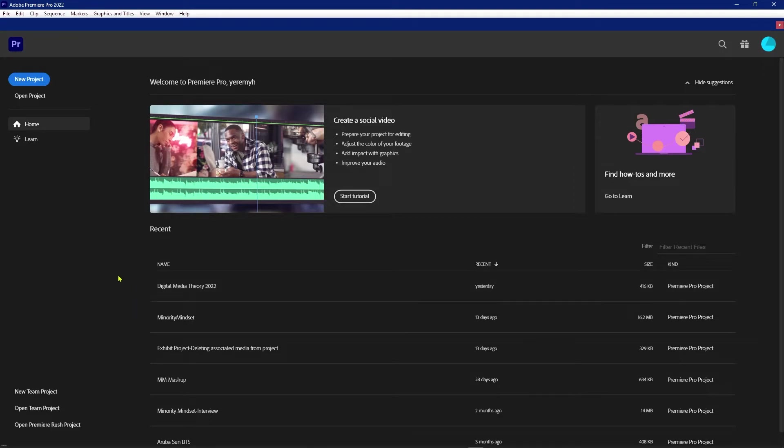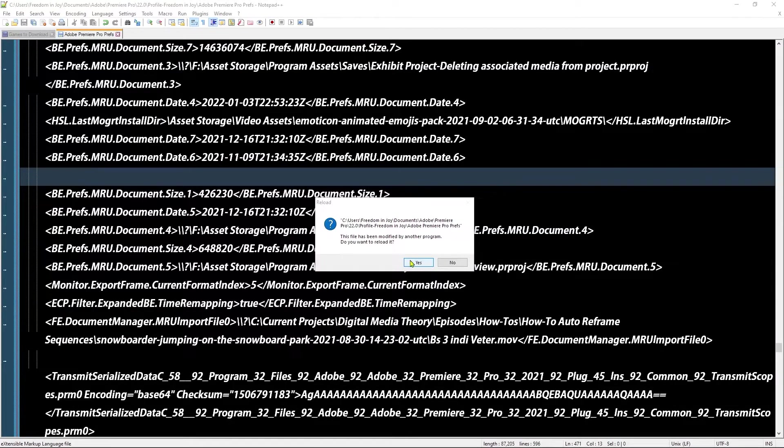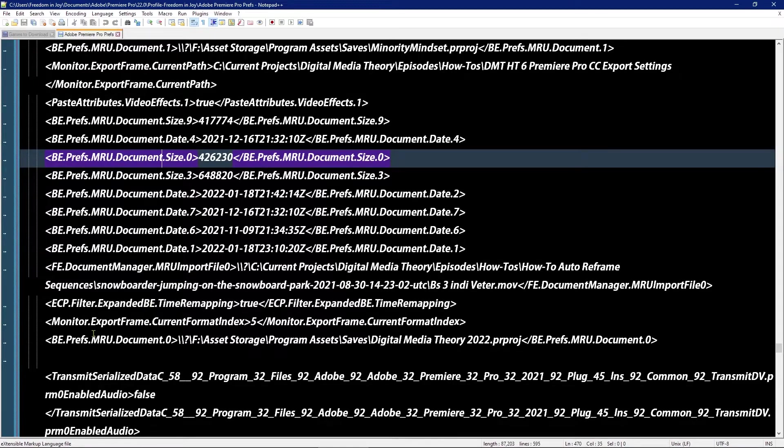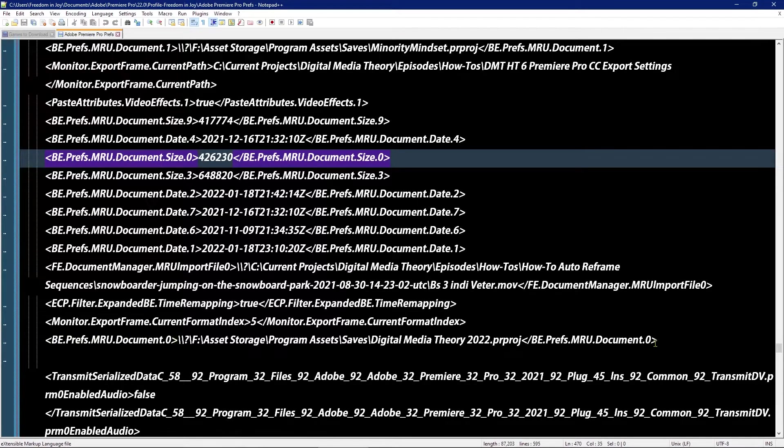I'm going to go ahead and close Premiere Pro again, and I'm going to say yes, reload it. Now if I scroll down here, we can see that there's a new entry for document zero.